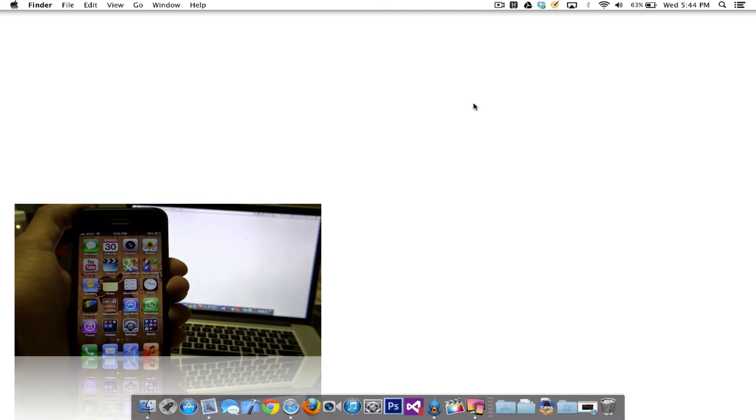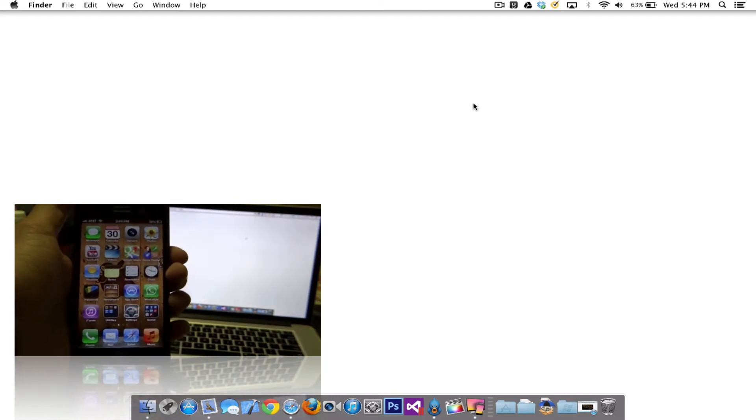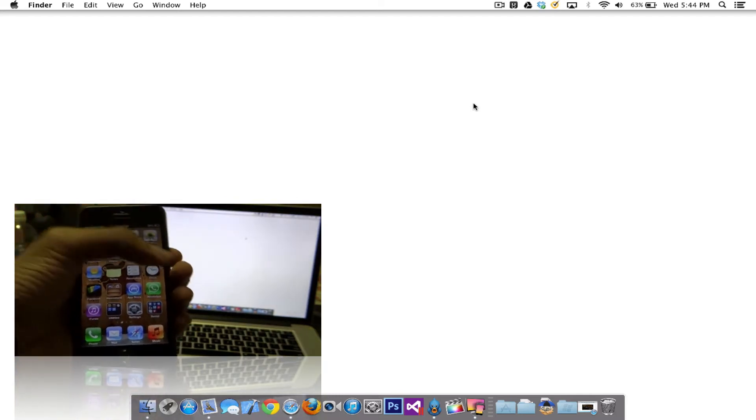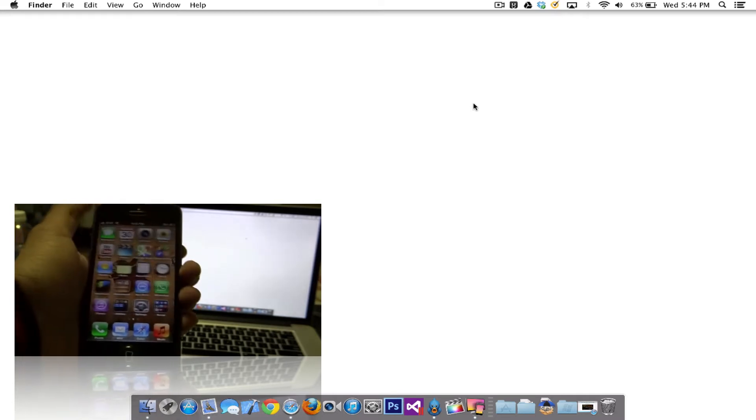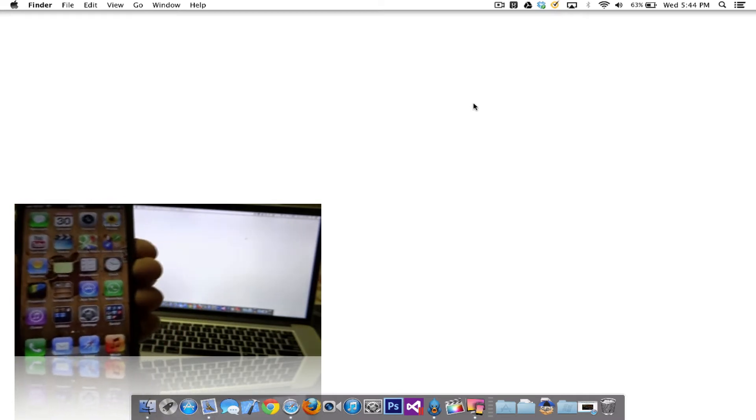Hey, what's going on everyone? This is Jypamast here and today I'm going to show you how you can use your iPhone and your Mac as an AirPlay device.